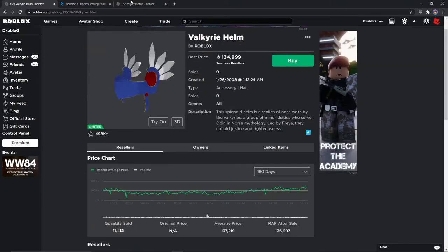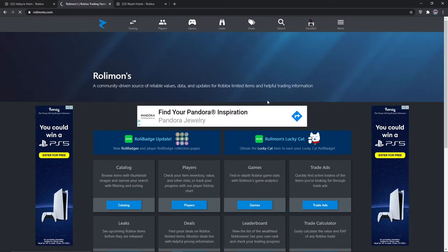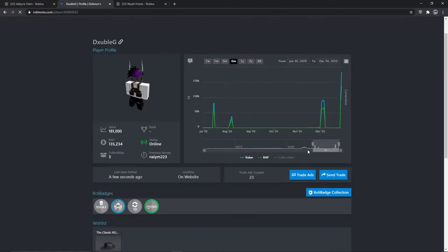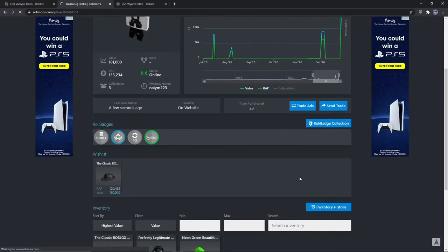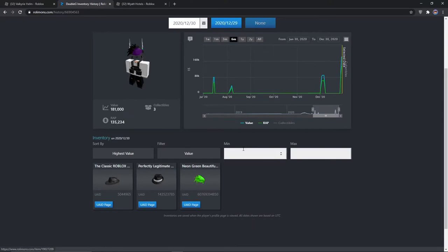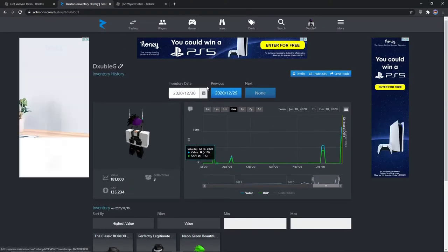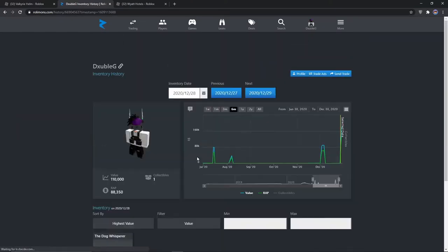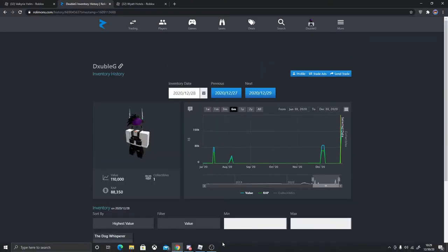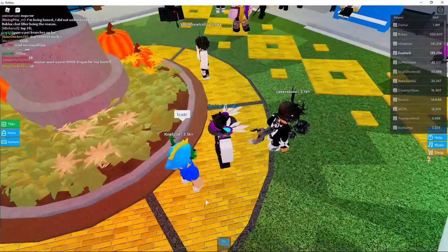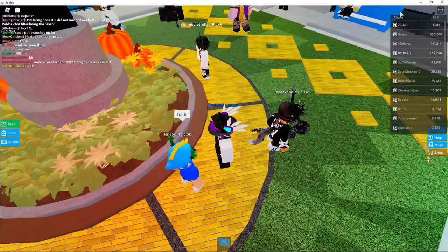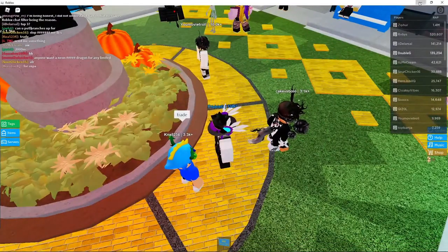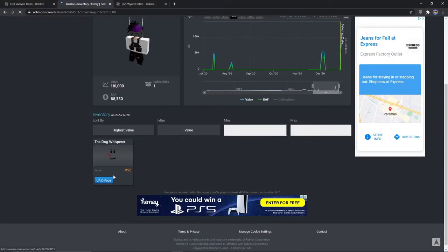And one of my rolling mons as well. I had the dog whisperer too.